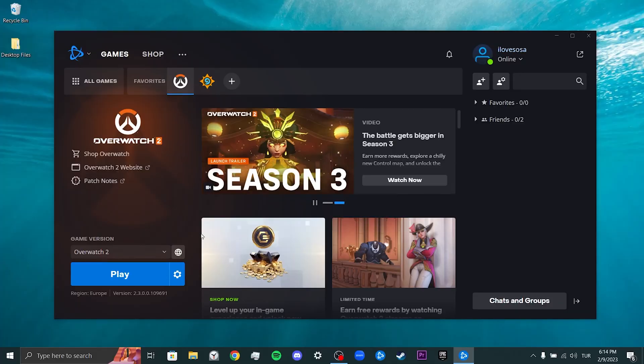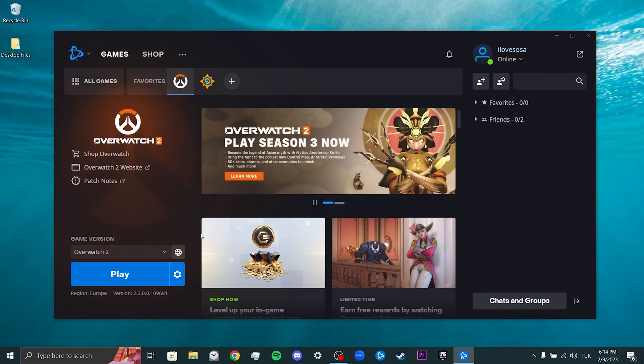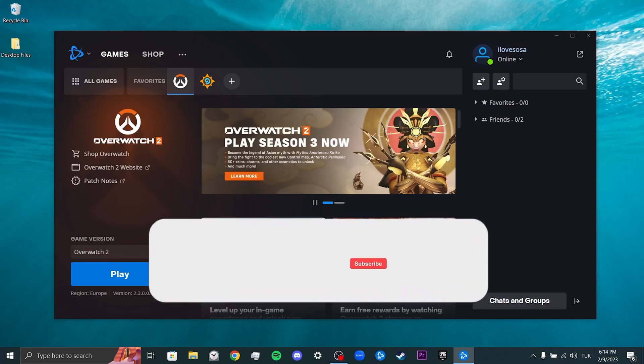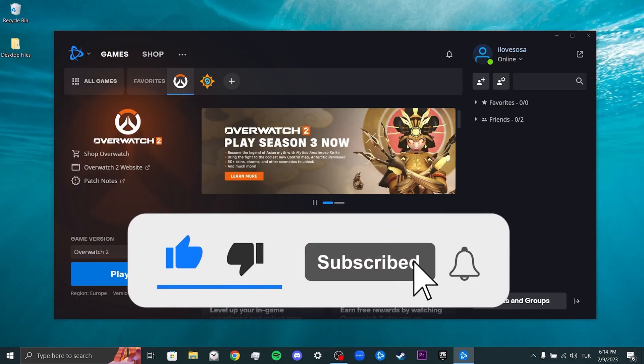We have come to the end of the video. I hope this video fixed your problem. If the video helped you, don't forget to like the video. You can also subscribe to my channel to support me. Take care and see you in the next video.